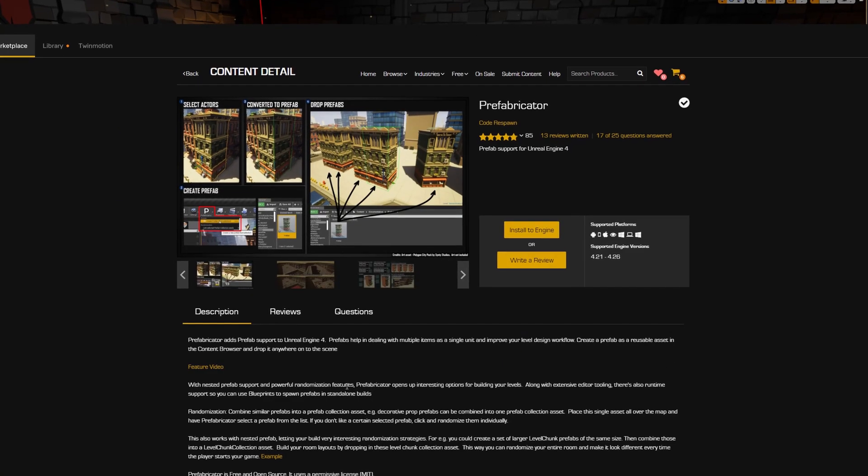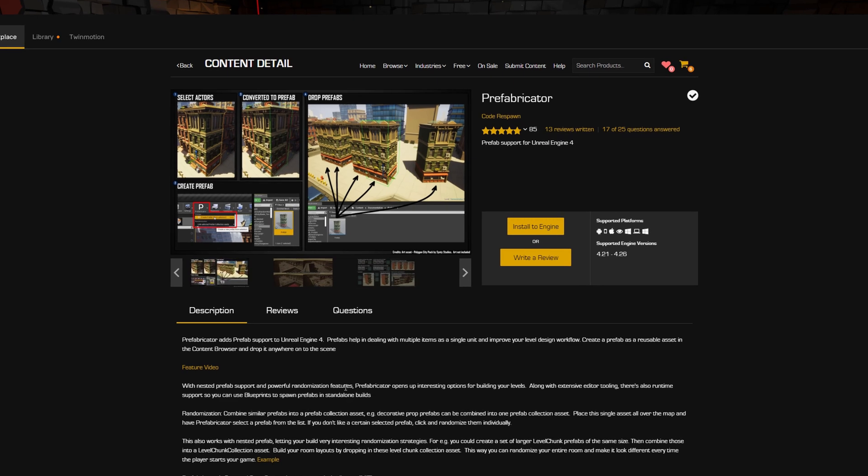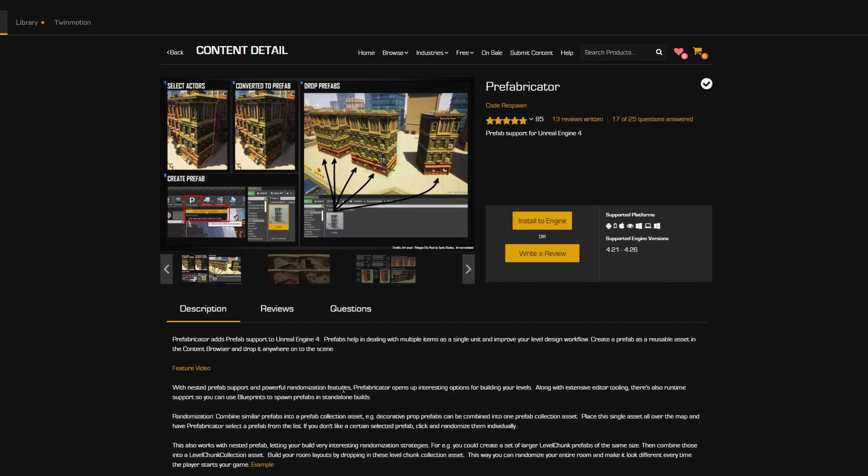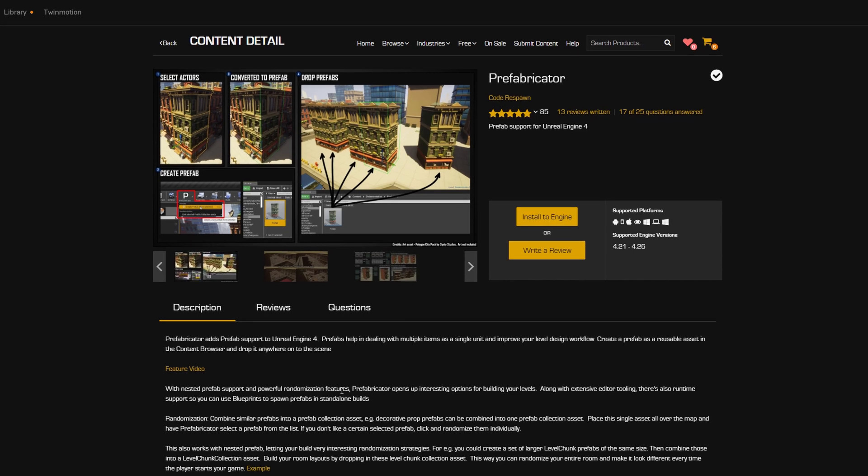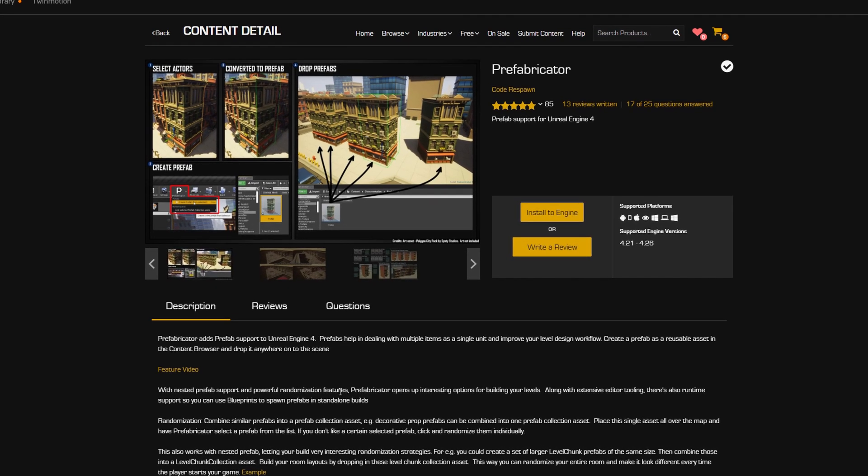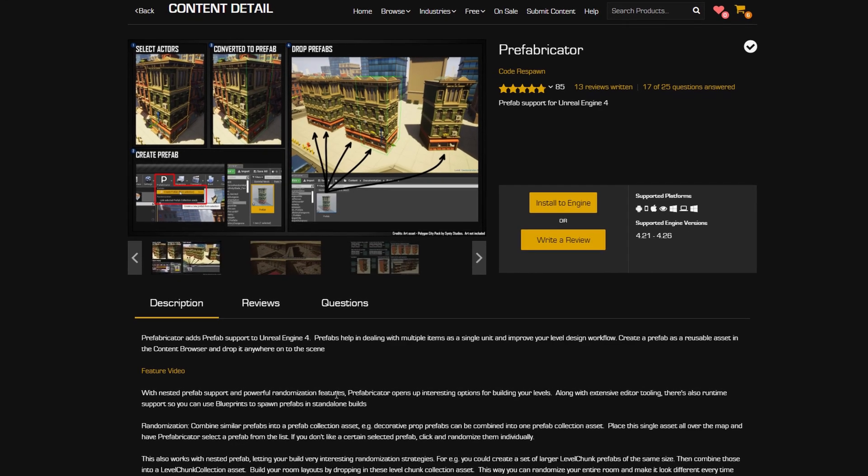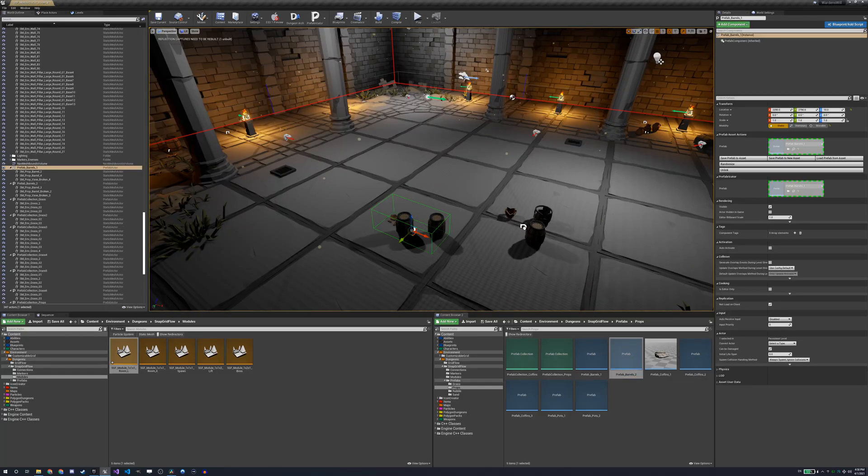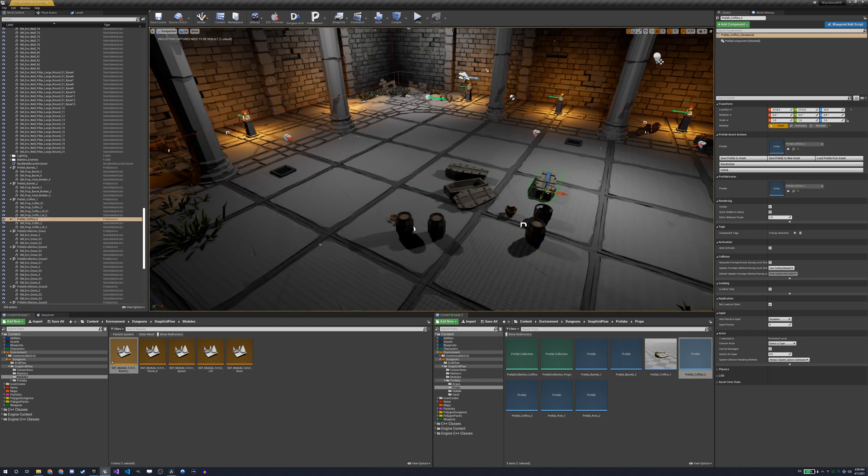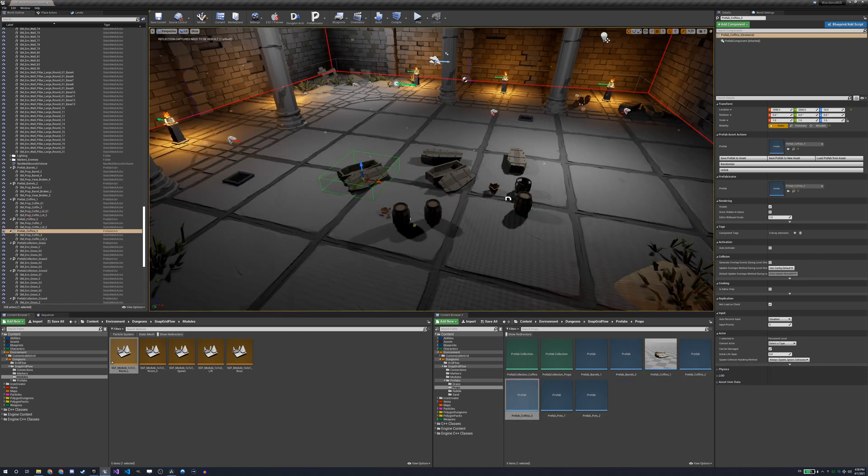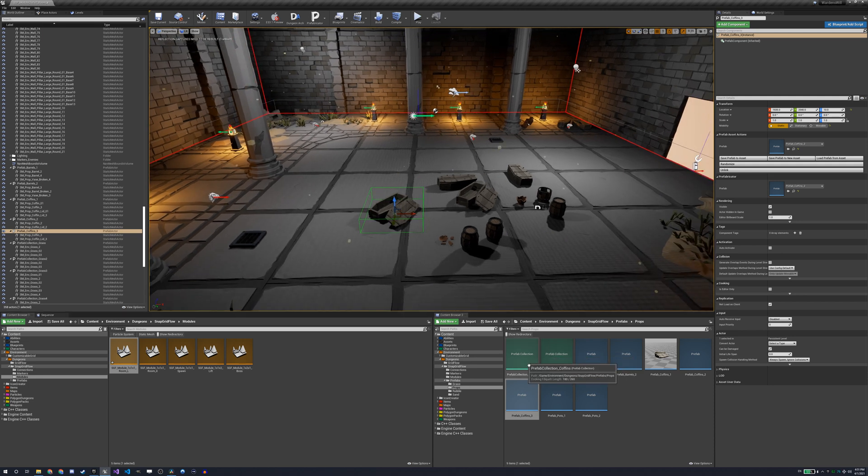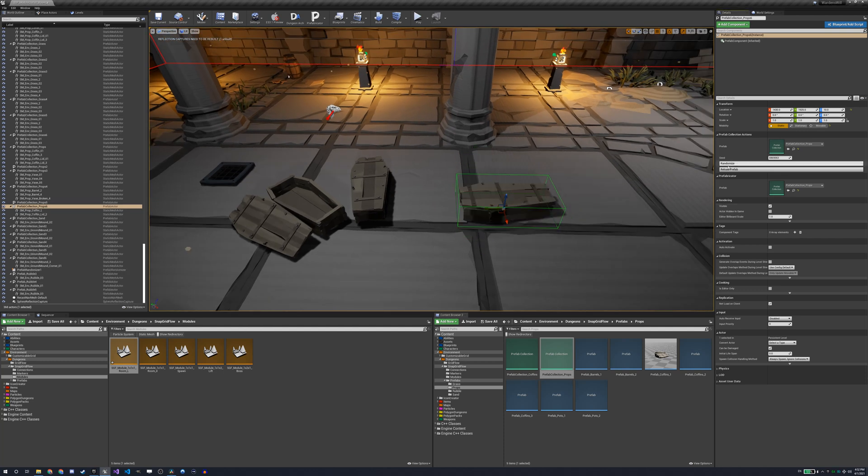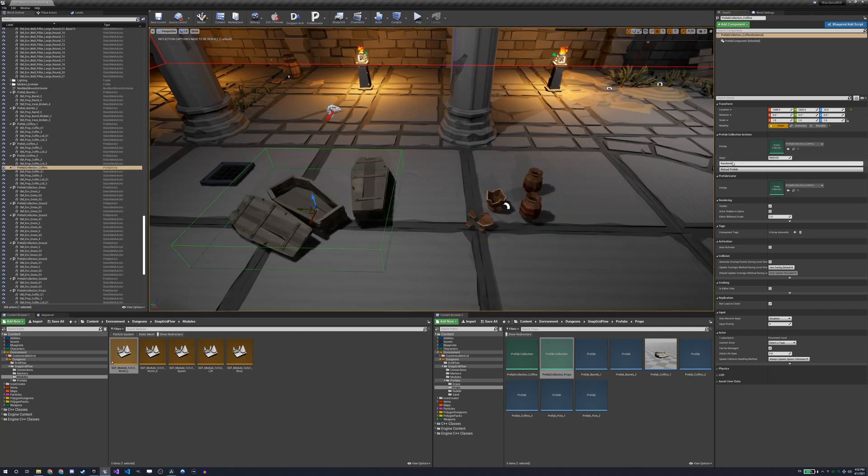To decorate my rooms, I will use a free plugin made by the same creator of Dungeon Architect called Prefabricator. This plugin basically offers prefab support for Unreal Engine. It's only available for Unreal since Unity already has prefabs built in. Prefabs are basically sets of assets that can be grouped together and placed together in a level as one asset. Prefabs can also be nested inside other prefabs, and the most important feature is that multiple prefabs can be grouped as a prefab collection which then can be placed in a level and randomized to spawn one of the prefabs it holds.